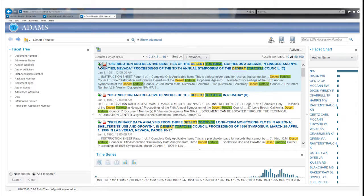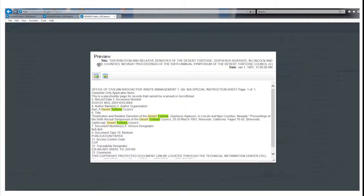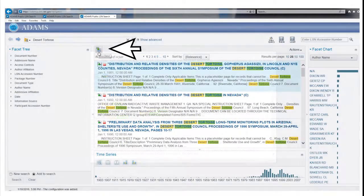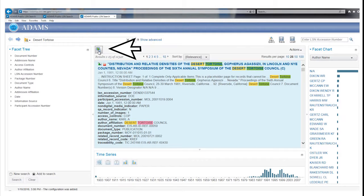To view the document in text format, click the green icon to the left of the PDF icon. You can also view a record's properties by clicking on the button that appears in the upper left corner.